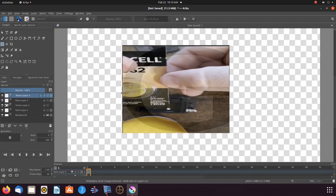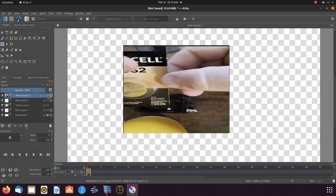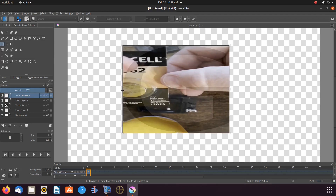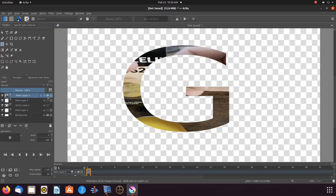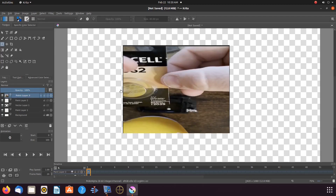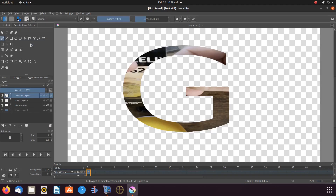Once this is done in Krita, go back to layers. Click on the A of the layer that contains the image so as the image will now appear within the text only. Before adding a background color to the project, first we must merge the layers. Right click on the layer holding the image, scroll down to merge with layer below, and keep doing so until the image is merged with the vector layer.